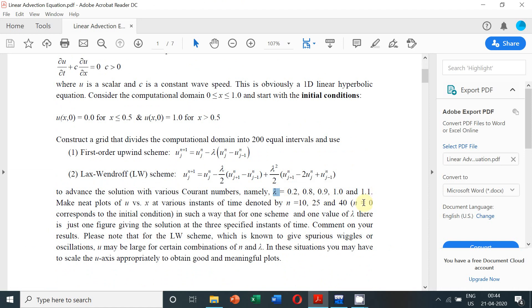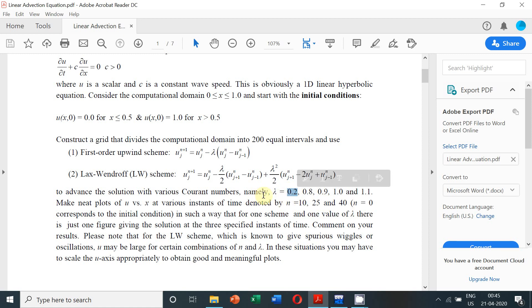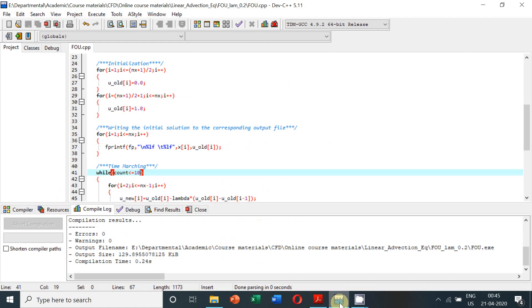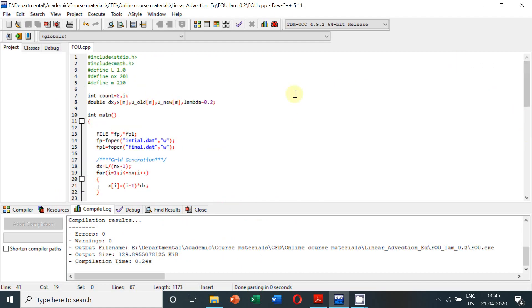We will use different Courant numbers of lambda equal to 0.2, 0.8, 0.91, and 1.1. However, in this particular video I shall show you the methodology to obtain it for lambda equal to 0.2. Similar methodology can be obtained by just changing the value of lambda in our program. We have to obtain the solution for different time levels starting from n equal to 0, which pertains to the initial condition, and at different time levels of n equal to 10, 25, and 40.